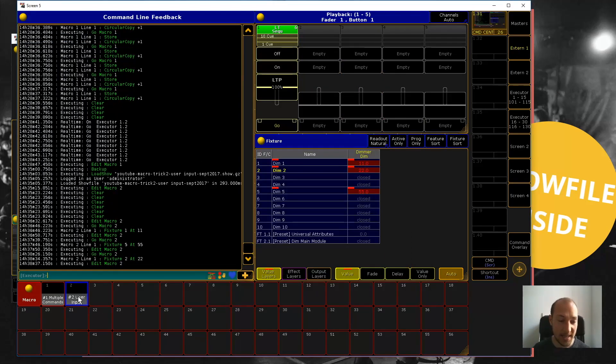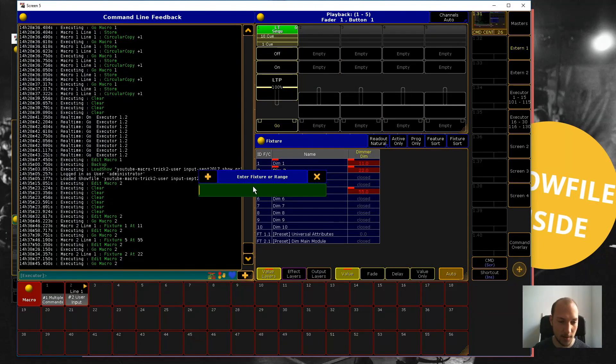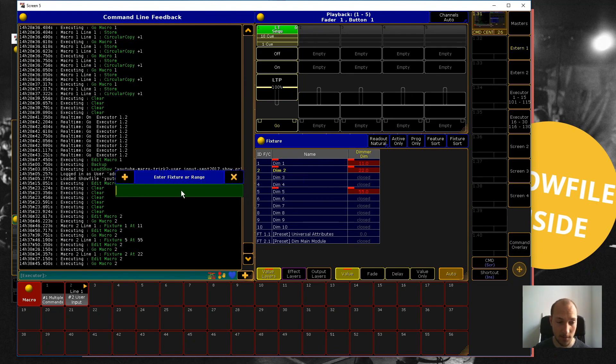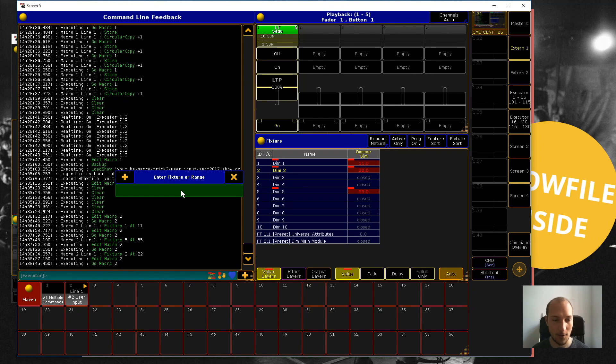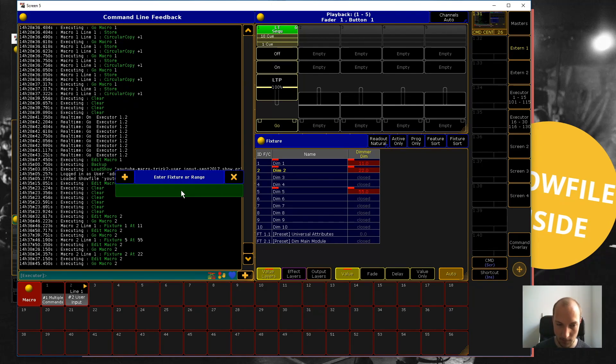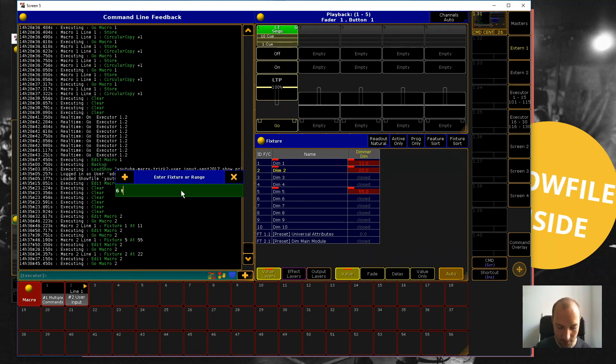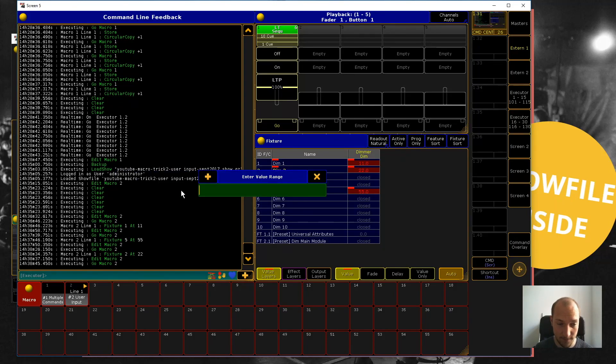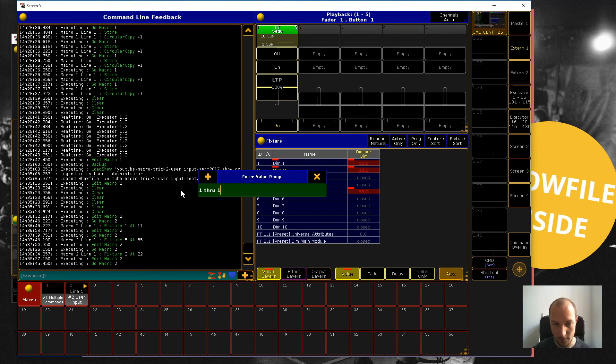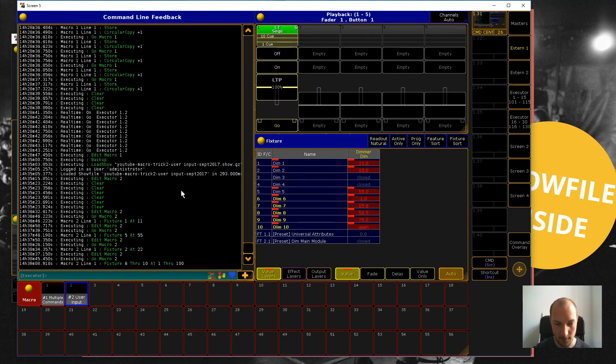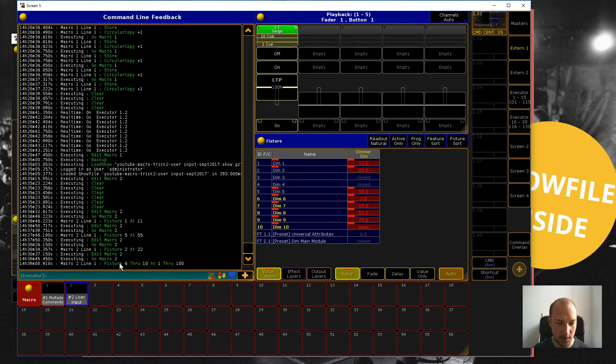also easily do - and this is really cool - you can not only enter a fixed value for the fixture, but you can also enter a command. Let's say we want to select fixture six through ten. This works perfectly fine. Then for the value range, let's enter one through 100. You can see here, instead of just